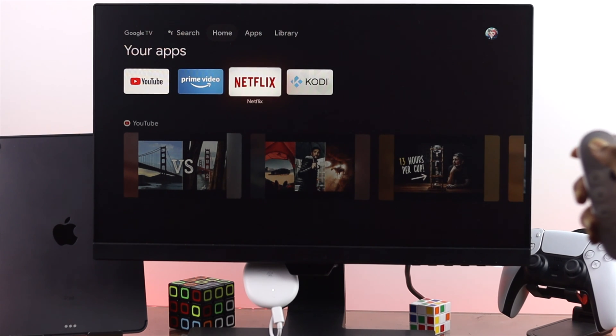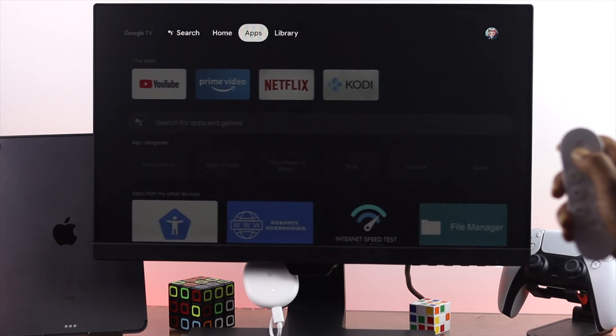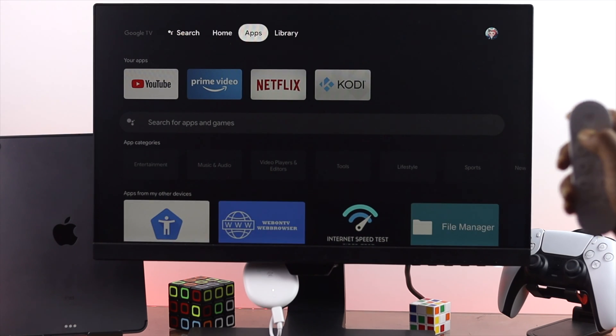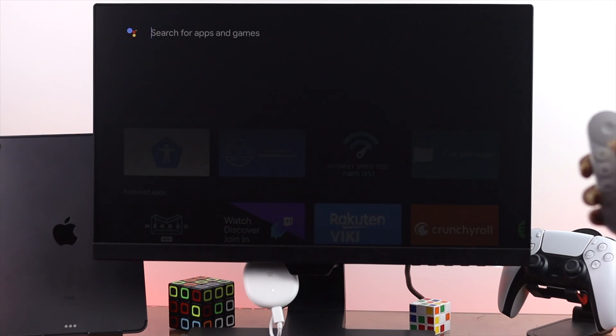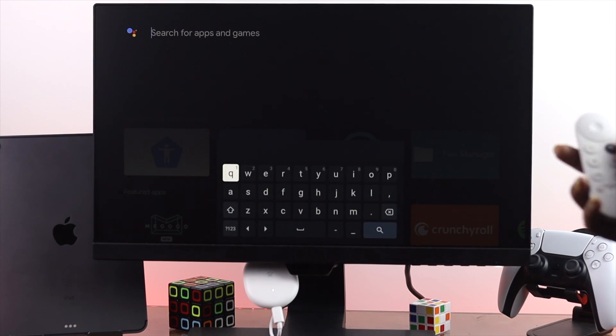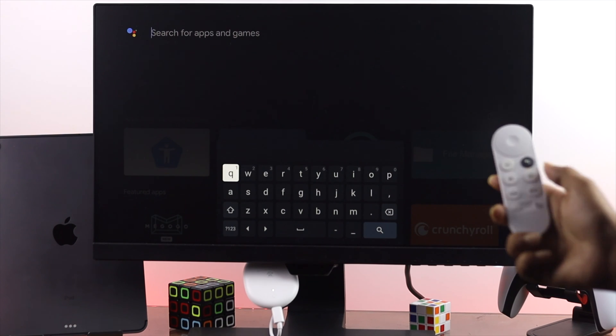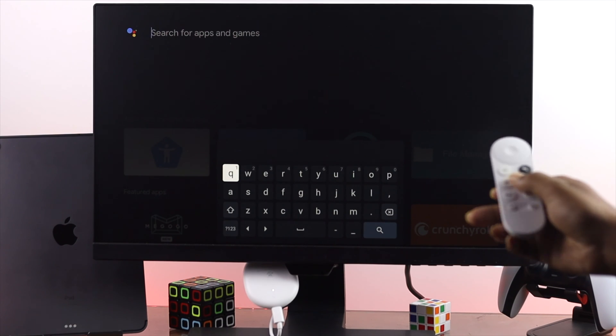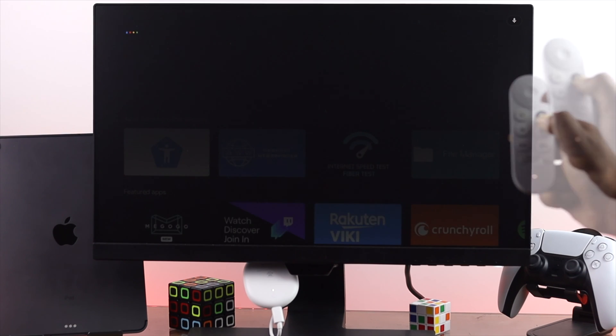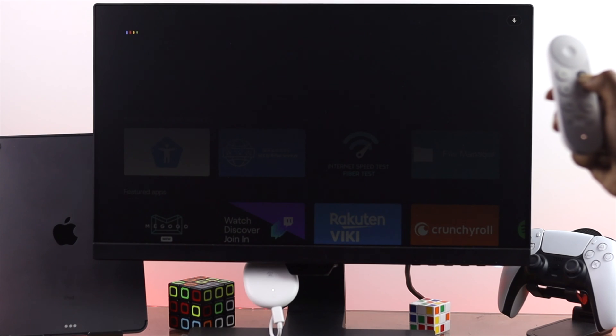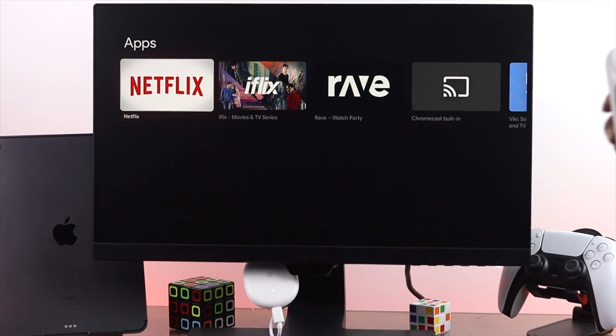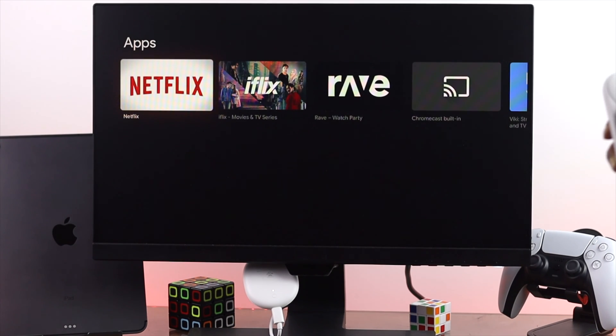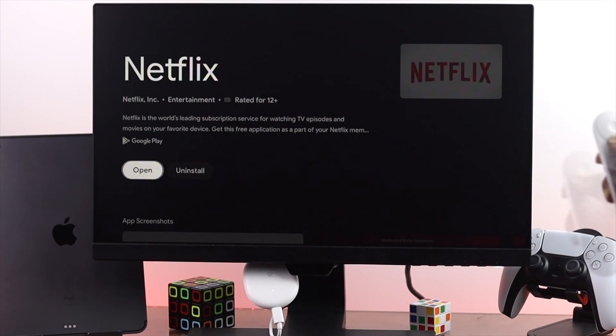In the next process all you have to do is go ahead and open up your application center and then just look for the Netflix application. Now all you can do is tap and hold your assistant button right here and simply say Netflix. Now right after you update Netflix you're going to get it from here. Simply open up this application.